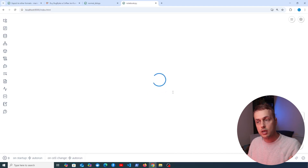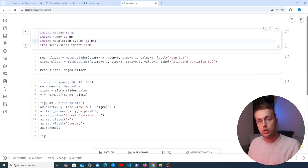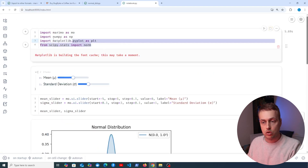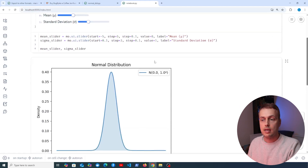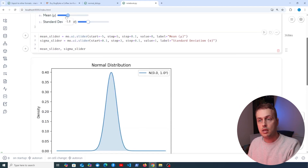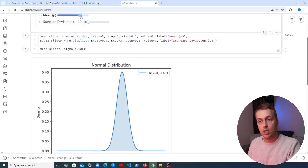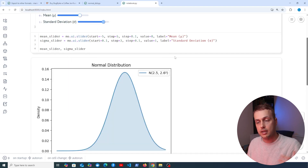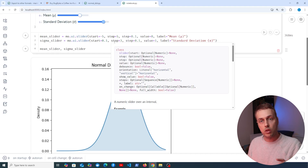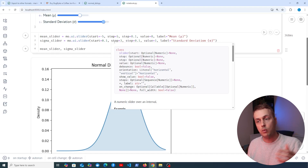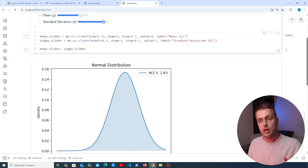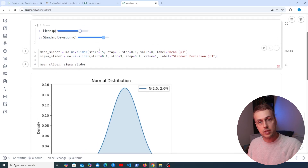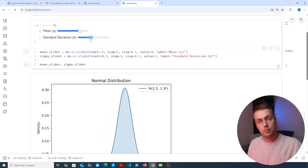In the browser, it loads Marimo, the notebook, and its dependencies, and the notebook appears. After importing the modules, we have the sliders and the normal distribution graph. Changing the mean interactively shifts the chart left and right, and increasing the standard deviation makes the graph wider. This is now an interactive page running entirely in the browser with no Python runtime behind the scenes — powered by WebAssembly.